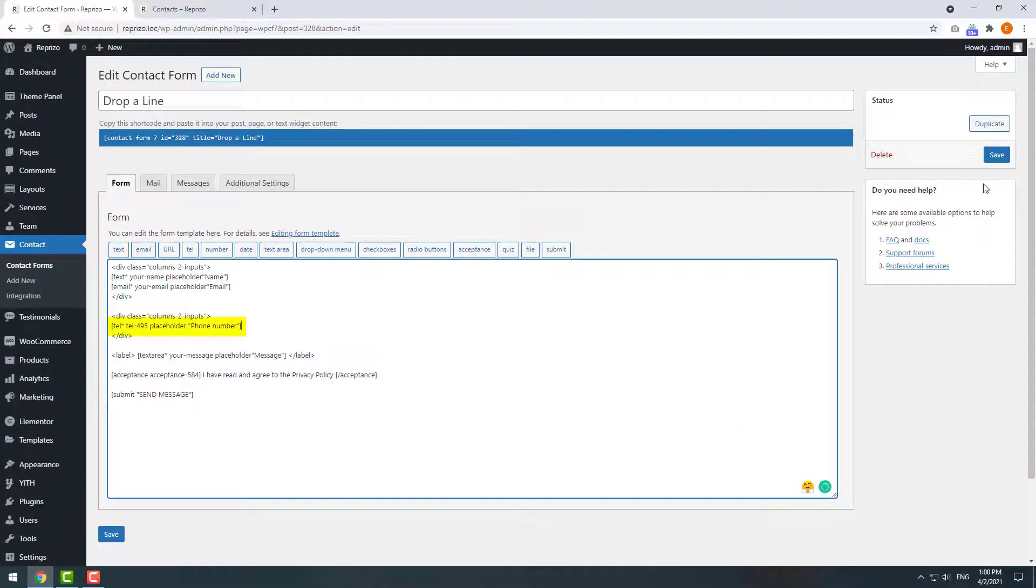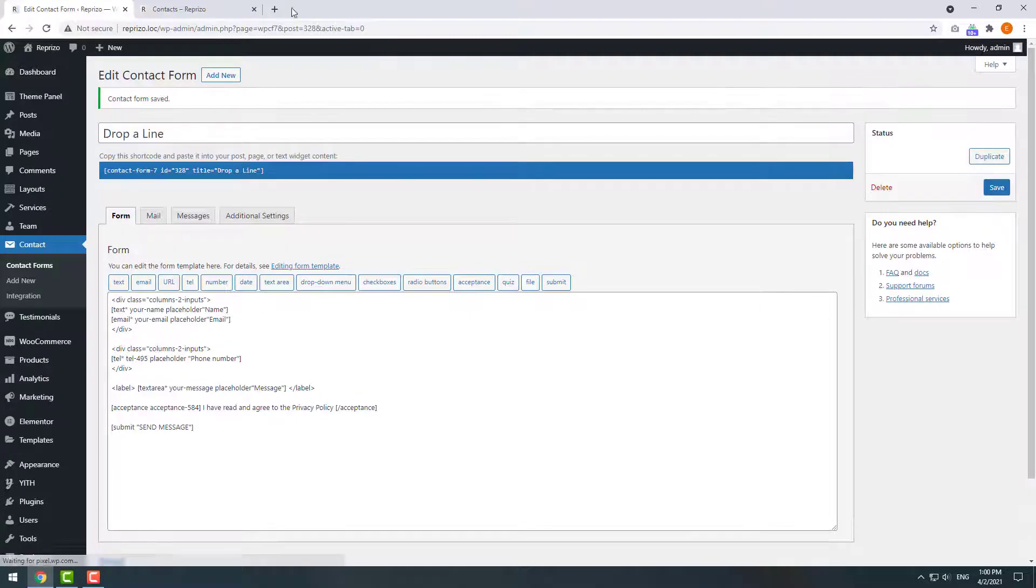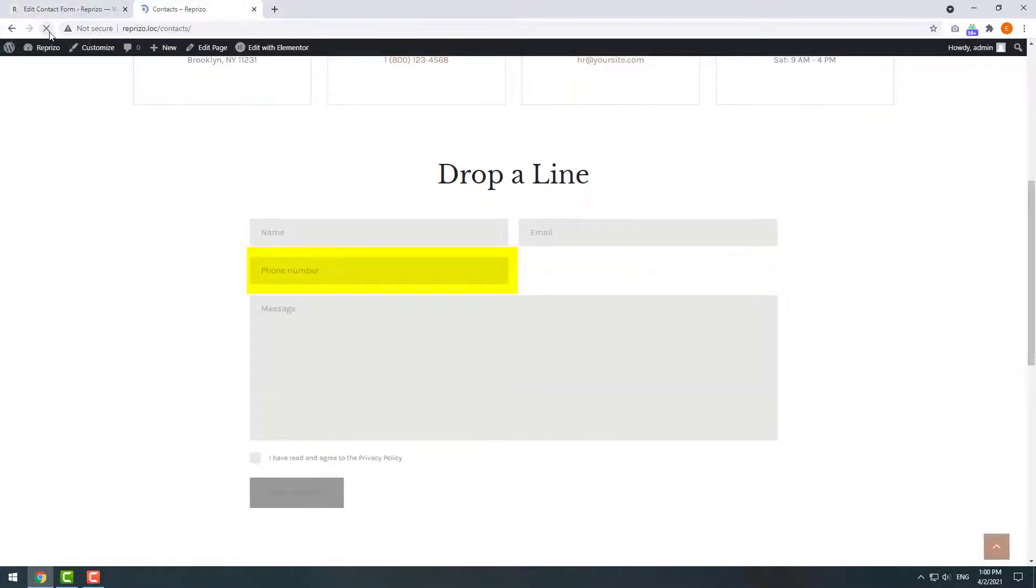The tag was added successfully. Let's save the changes and check the result. Okay, we have a new field in our form.